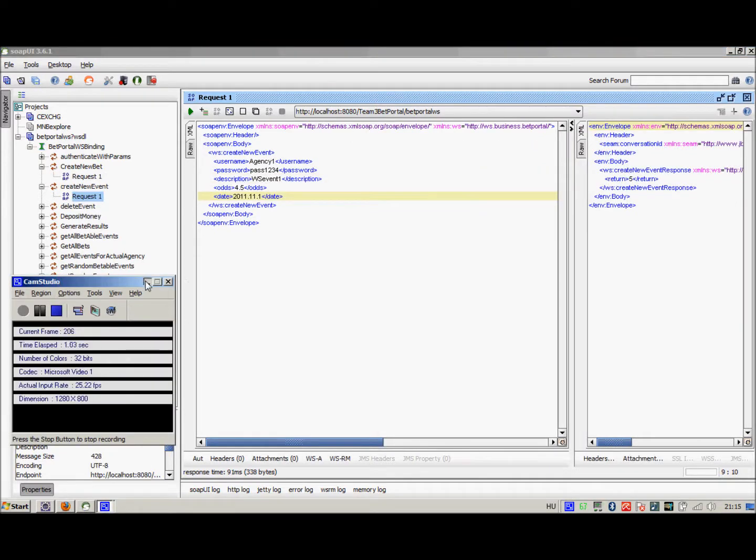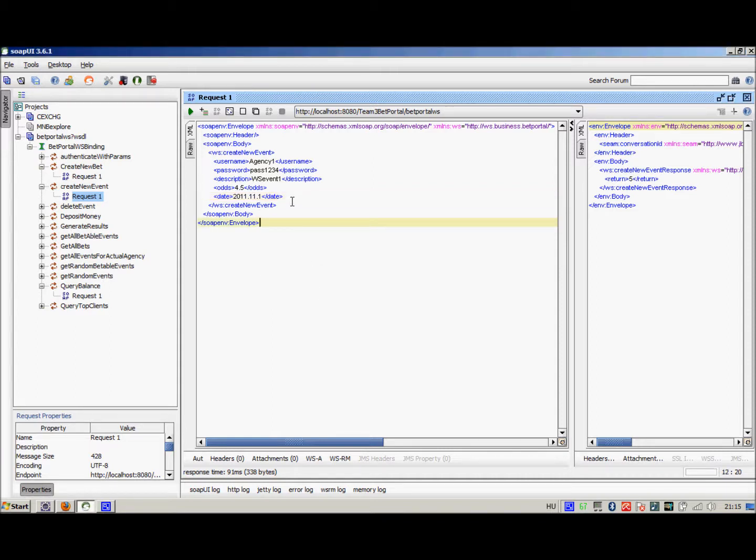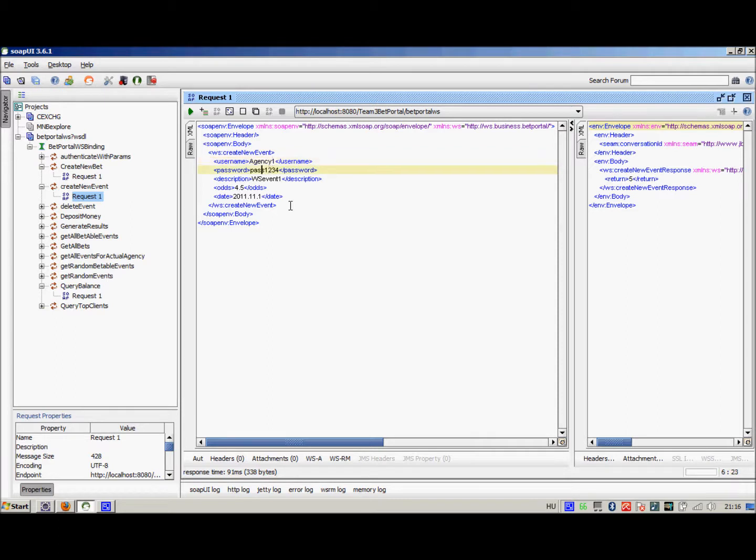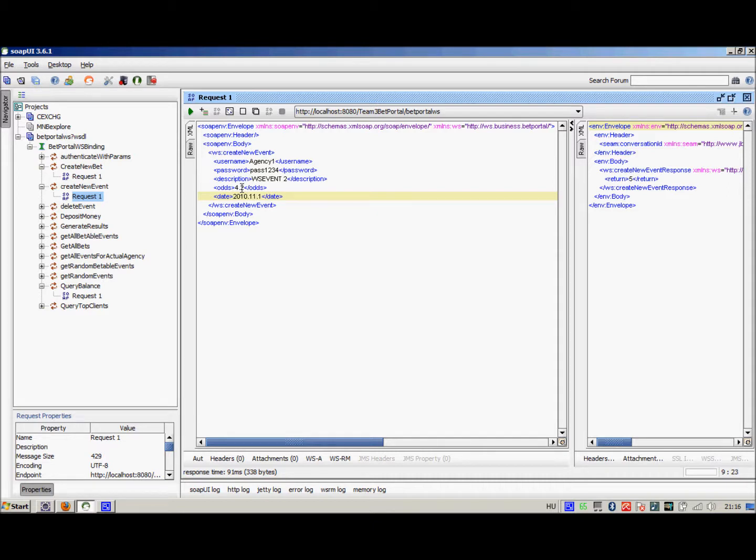Now we are going to see whether the business logic that is available through the web service is indeed the same business logic that we can access via the web interface. For that, we are going to try and create a new event using agency1. Here you can see that we use the username agency1 with password pass1234, and we are going to create an event whose description is vsevent2. The odds are going to be set to 4.2 and the date will be 2010.